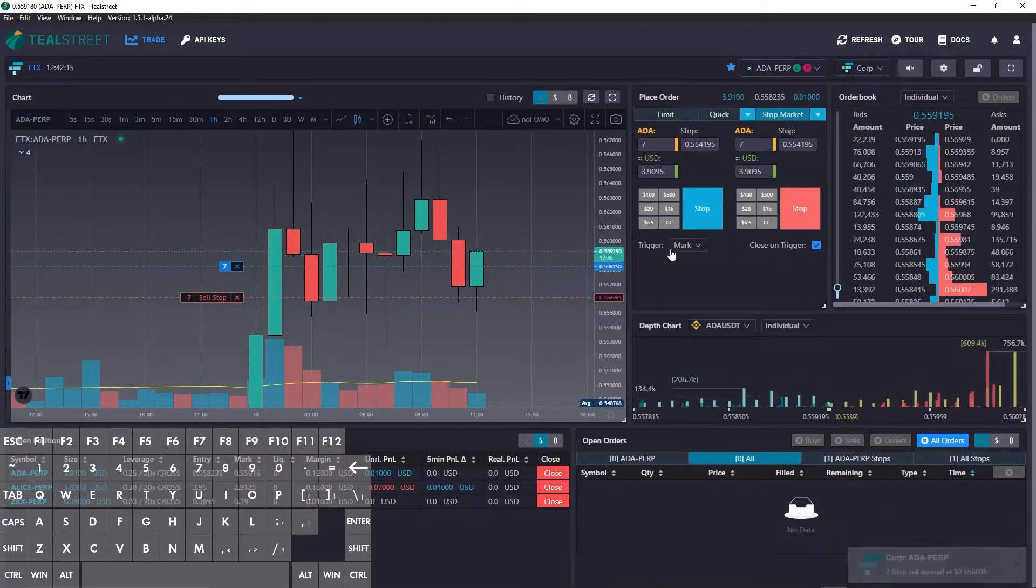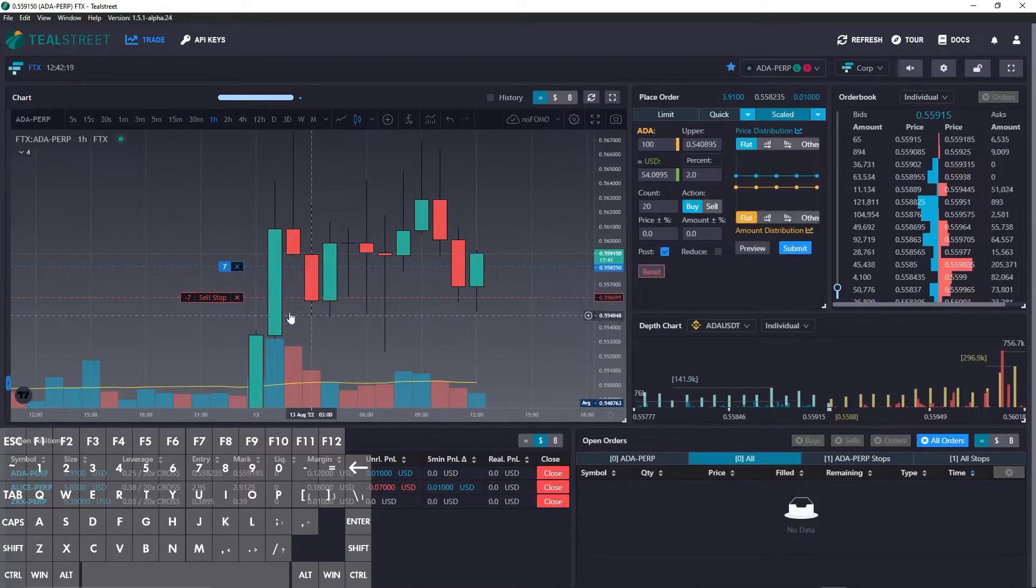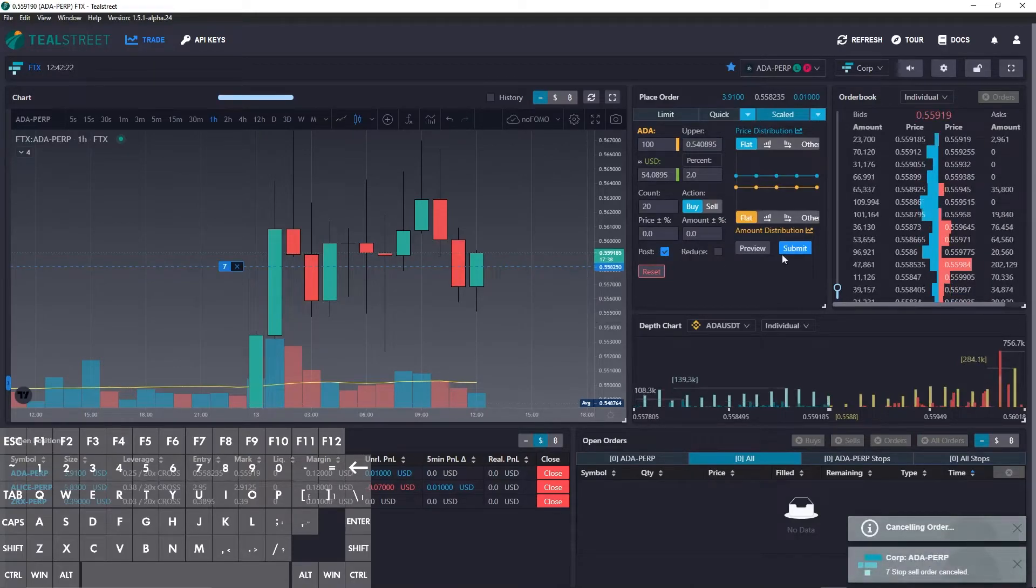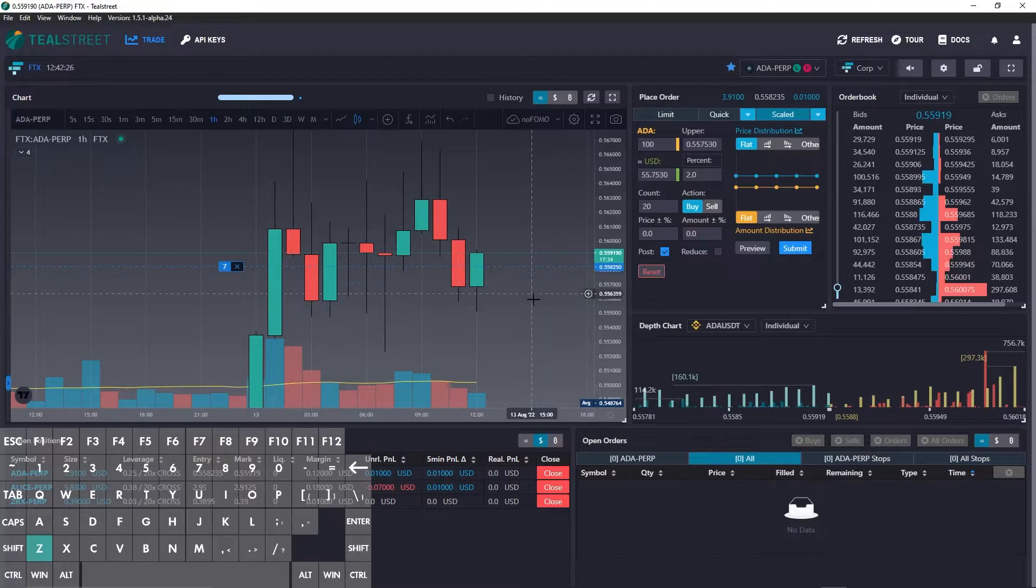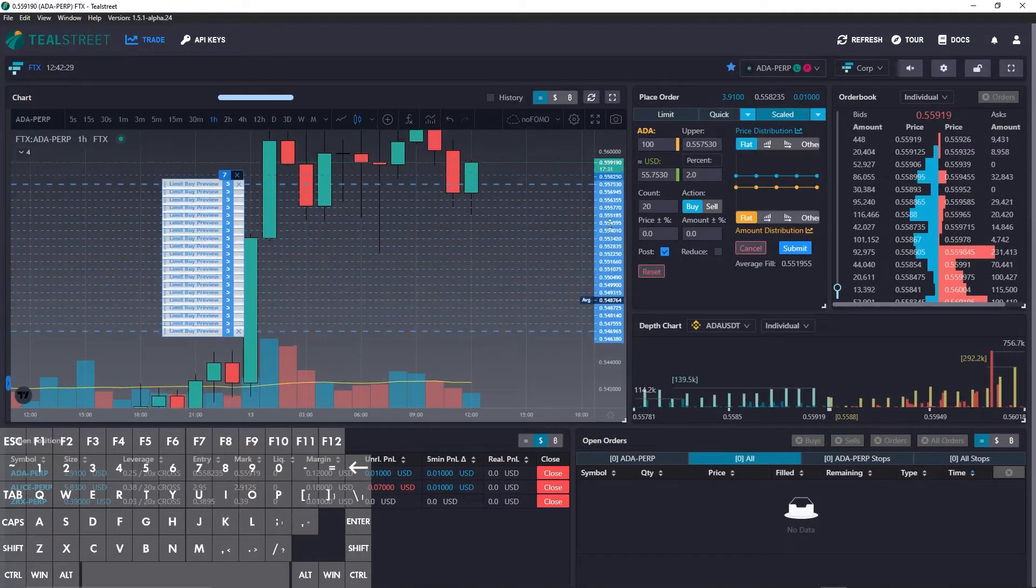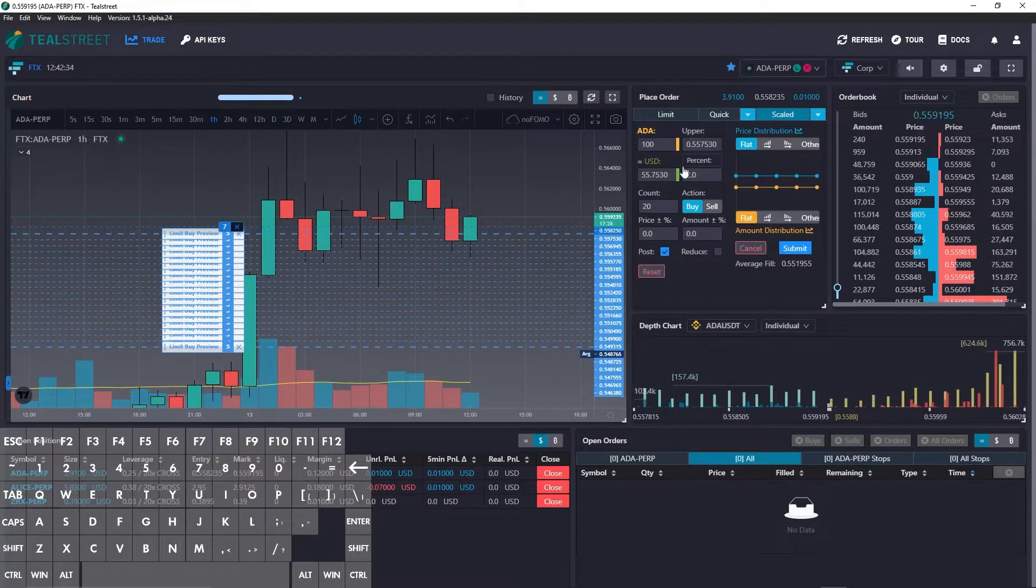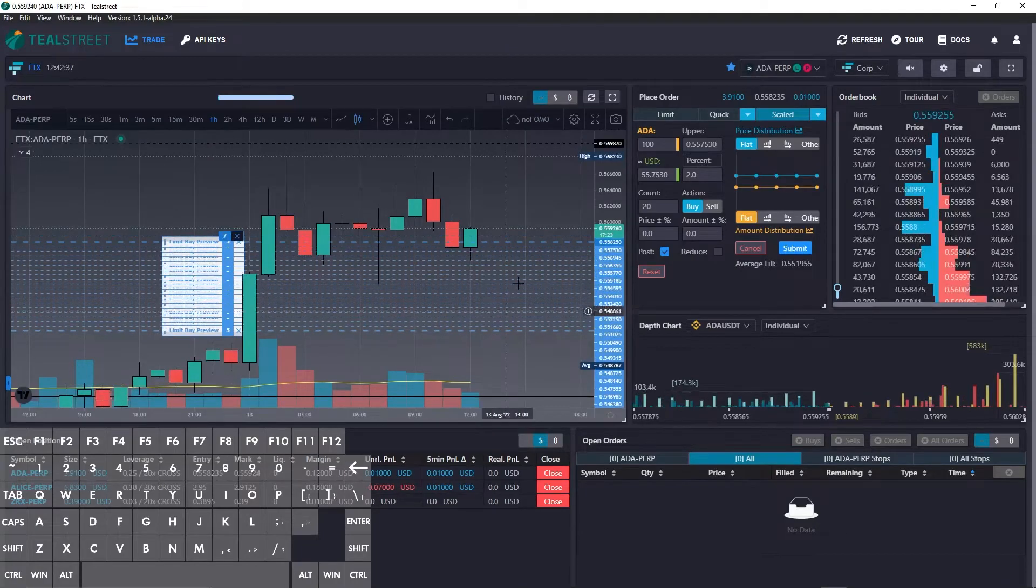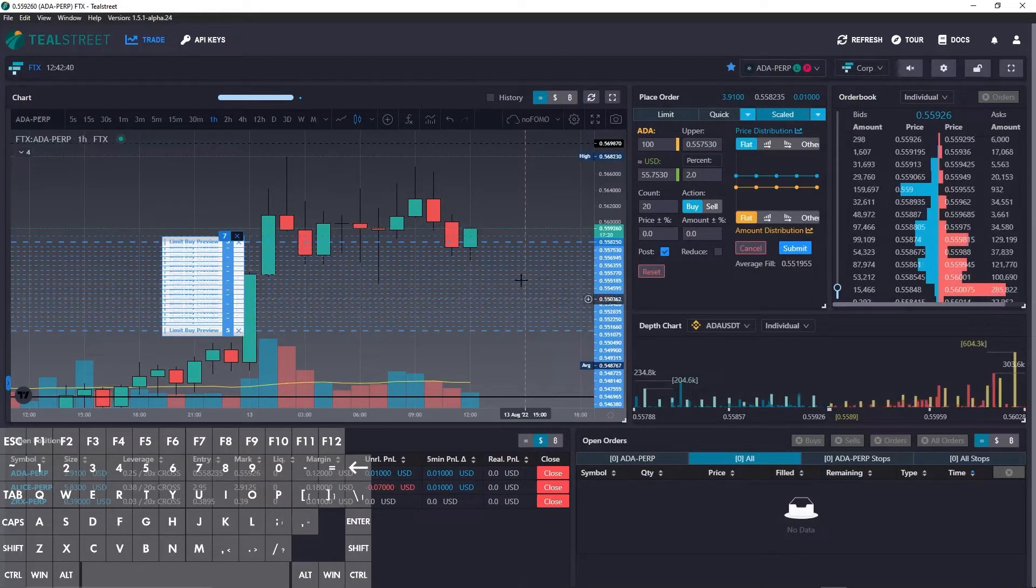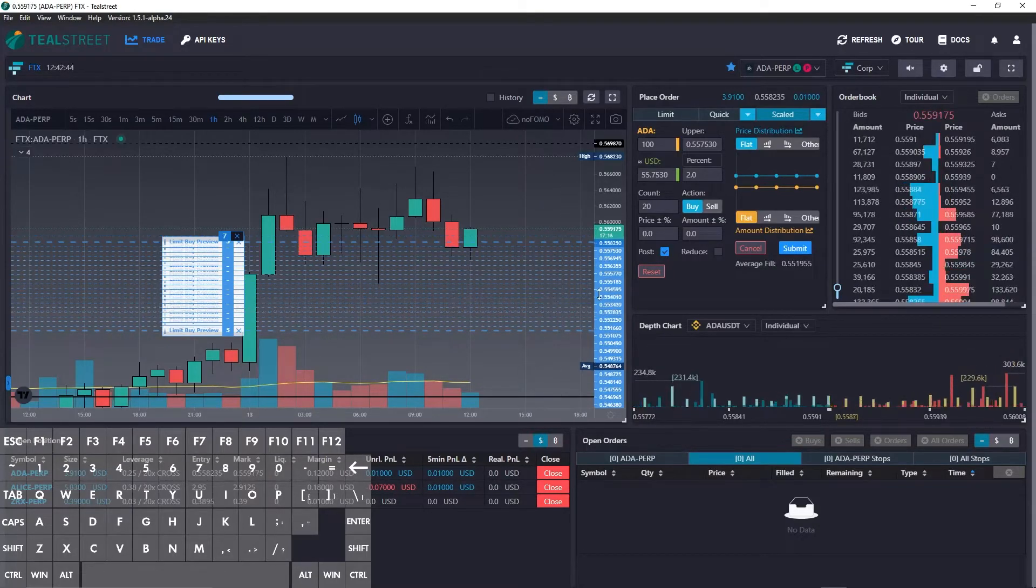The next hotkey that we can look at has to do with the scaled orders of Teal Street. So you can see here that I've got a hotkey for the top price and I'm using the percent. So you can see now I've got a nice 100 Cardano scaled order preview showing up here. I haven't submitted it yet.